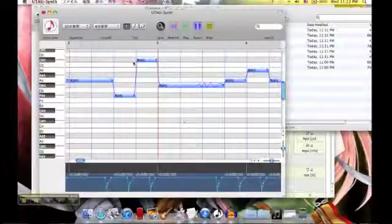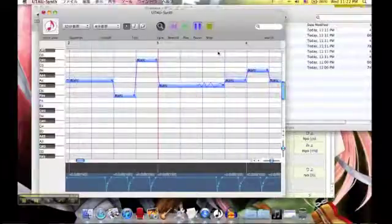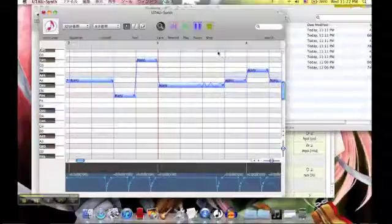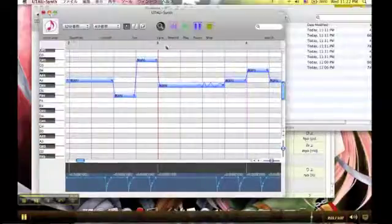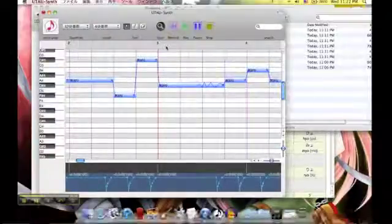This has been my tutorial for making an UTAU in UTAU Synth. I hope this helped you out. Thanks for watching!